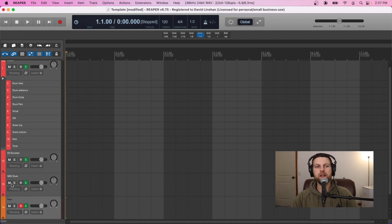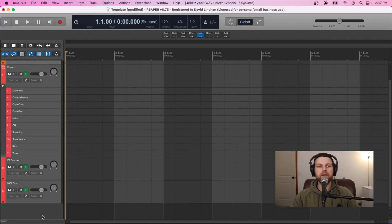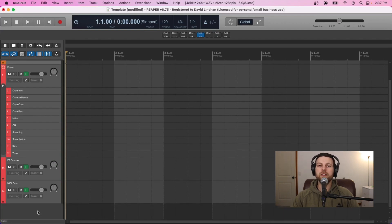The next thing I'd do is add a bass track — same way, double-click the track control panel, give it a name. I'm going to use just one bass track and put all my effects on this track, so I don't need any type of routing for the bass. This is good to go as-is.